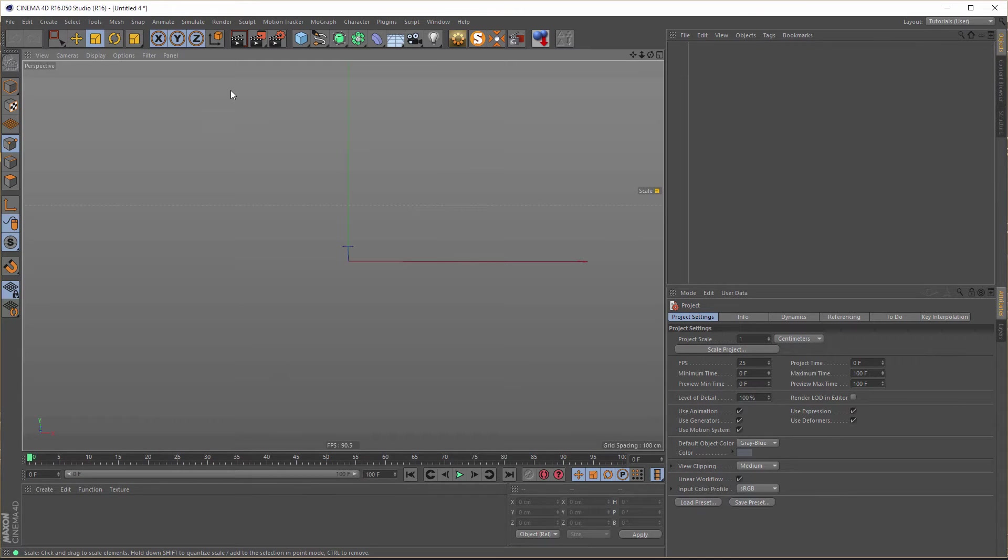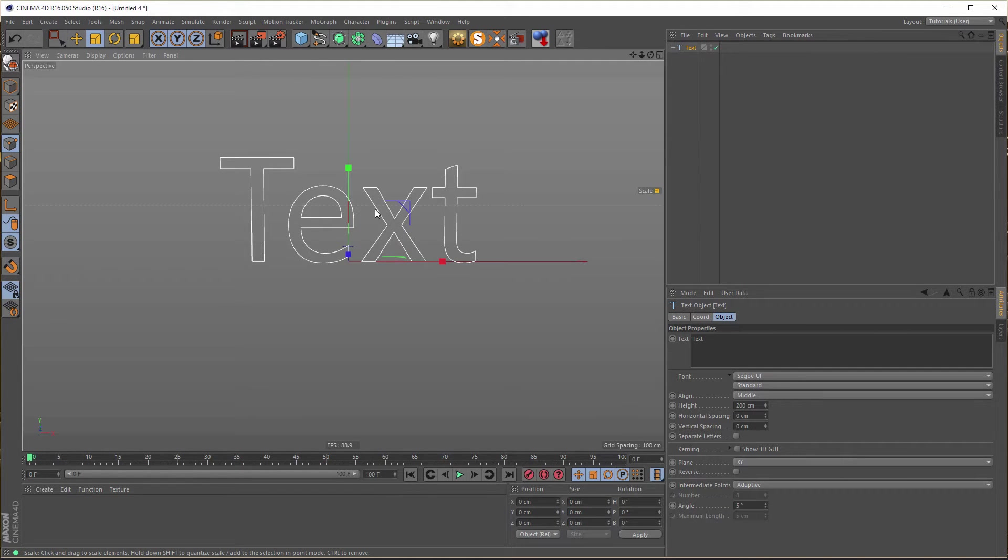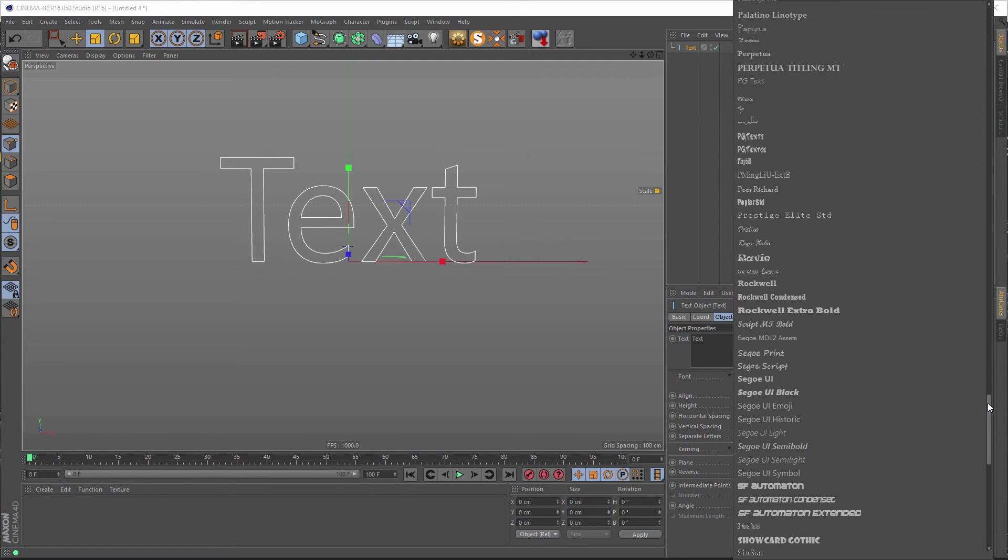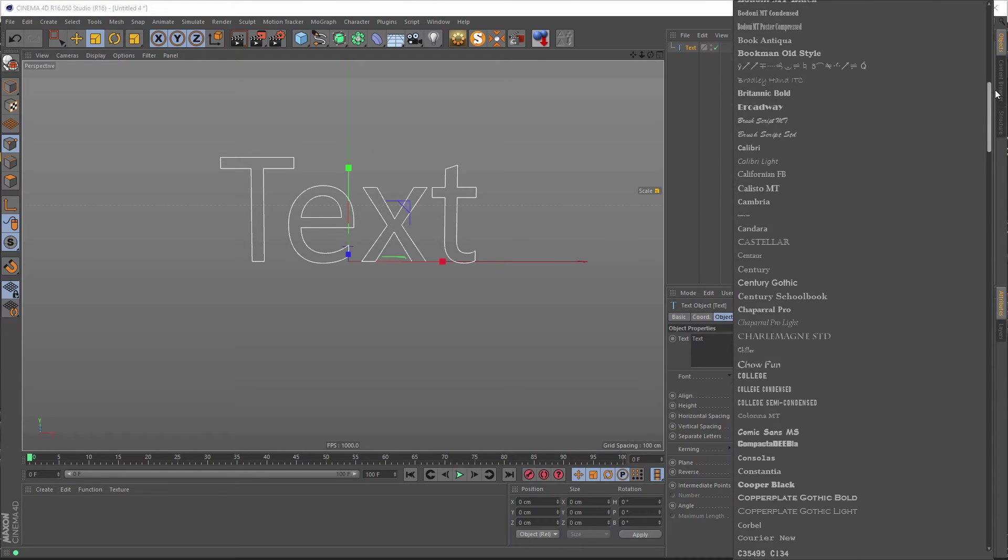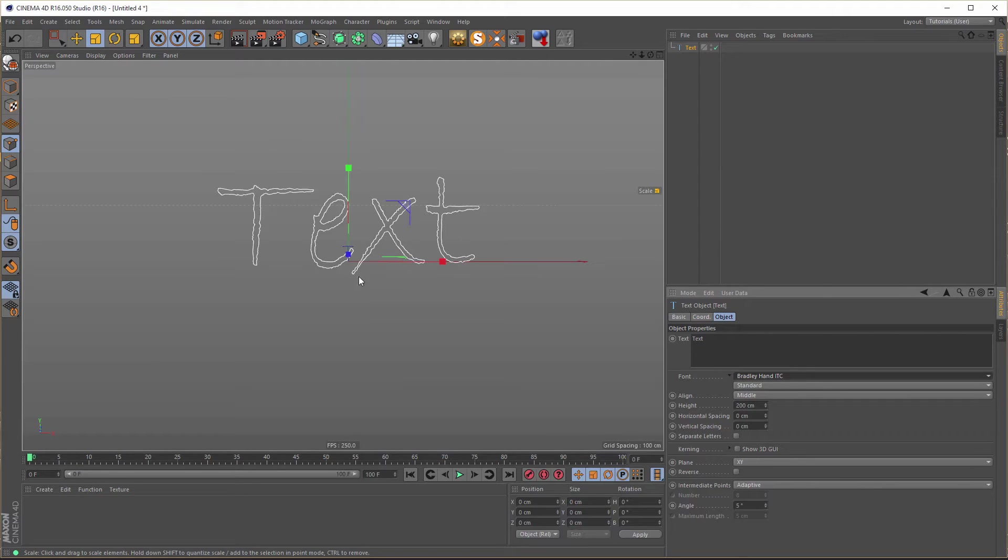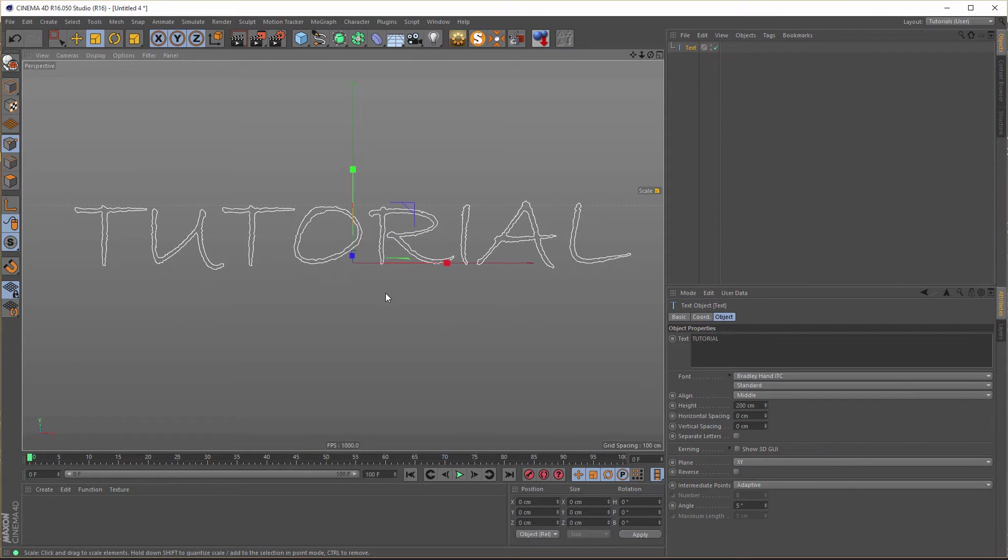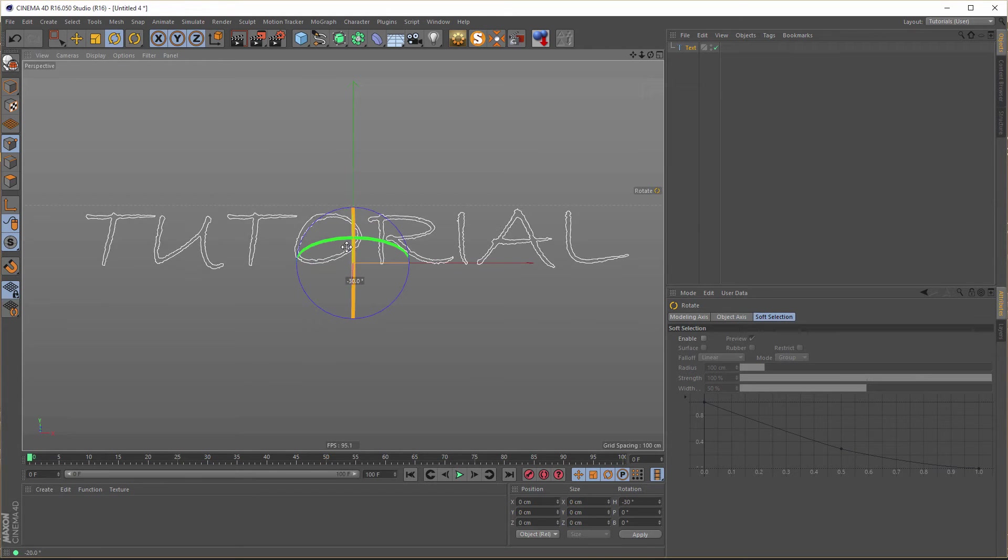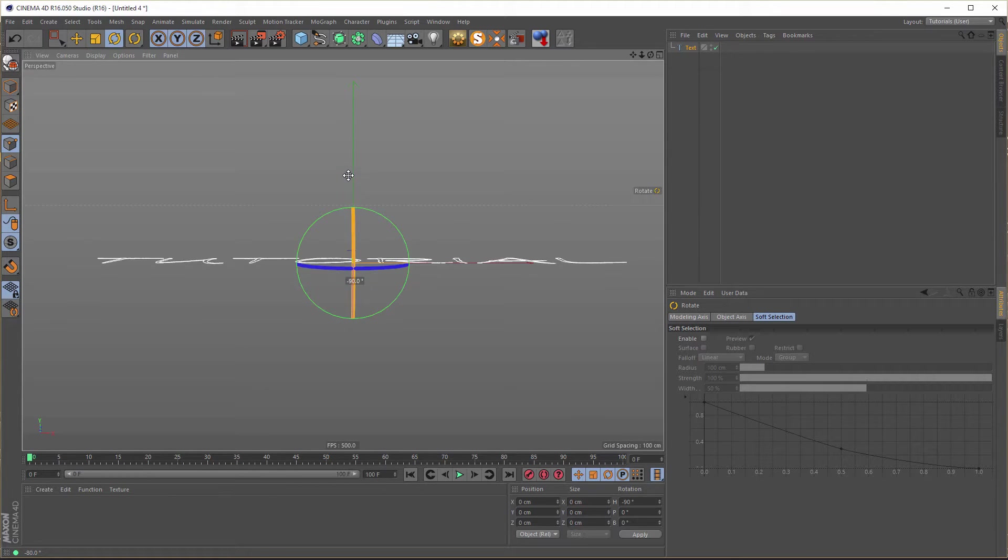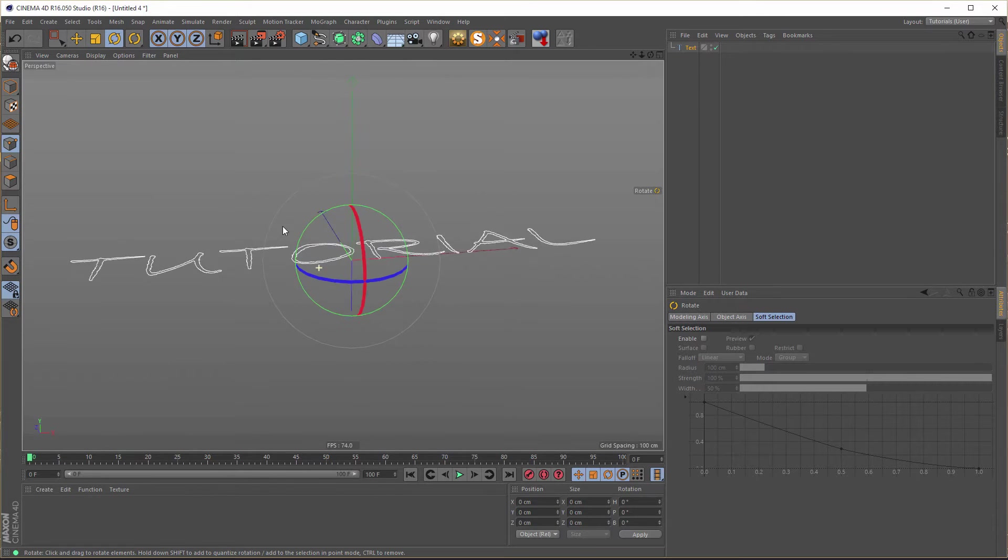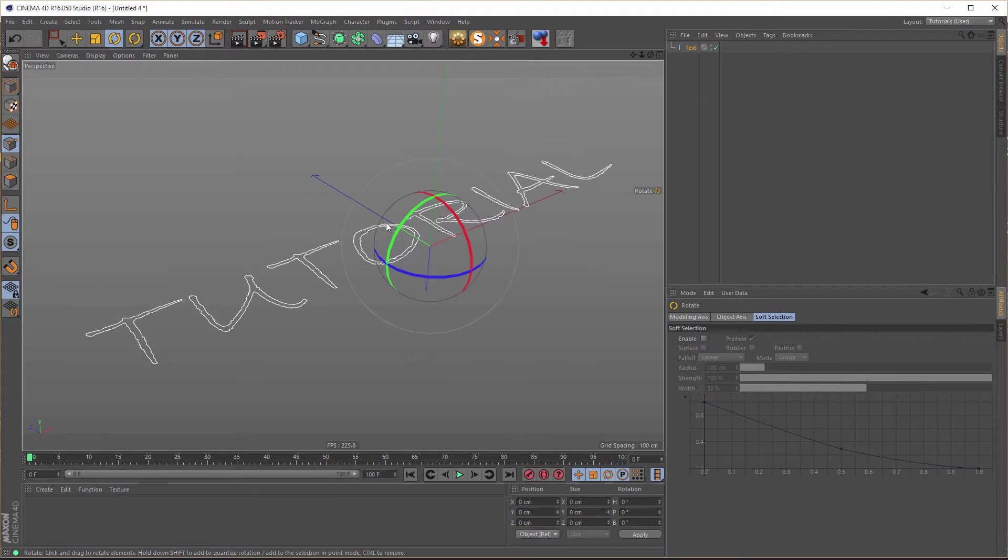First, of course, we need a text spline. Here I would recommend to take a font that looks a little handwritten. So I took Bradley Hand ITC. And here, let's write tutorial. Now we have to rotate this spline 90 degrees. If you hold your shift and drag your mouse, you rotate in steps. So 90 degrees.